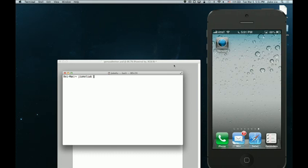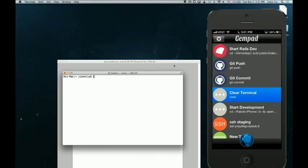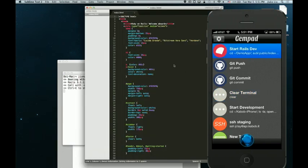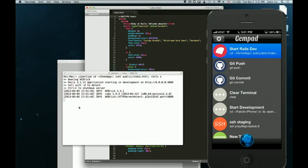Let me show you really quickly how it works. Our designer friend right now can start developing by just pushing a button on the iPhone. There it is — the IDE is up. In the background, the server is running, just by one click of a button on the iPhone.